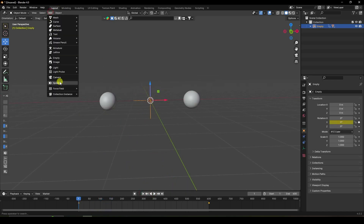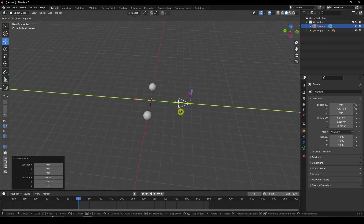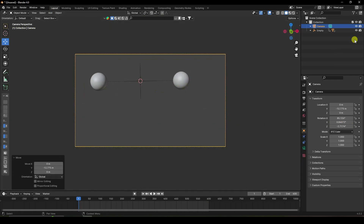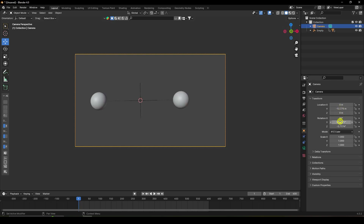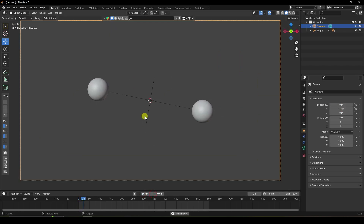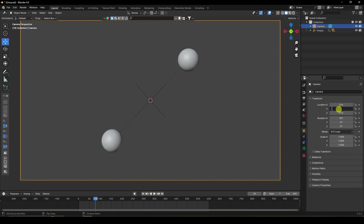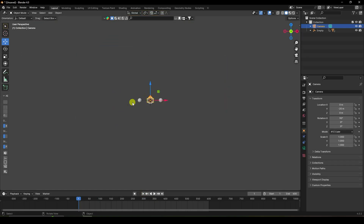Add a camera and press Numpad 0 to look through it. Set the camera rotation to 90, 0, and 0. Move it back to about minus 17, then minus 20 works better. Play to check — looks good. Now next, I'll set up the smoke simulation.